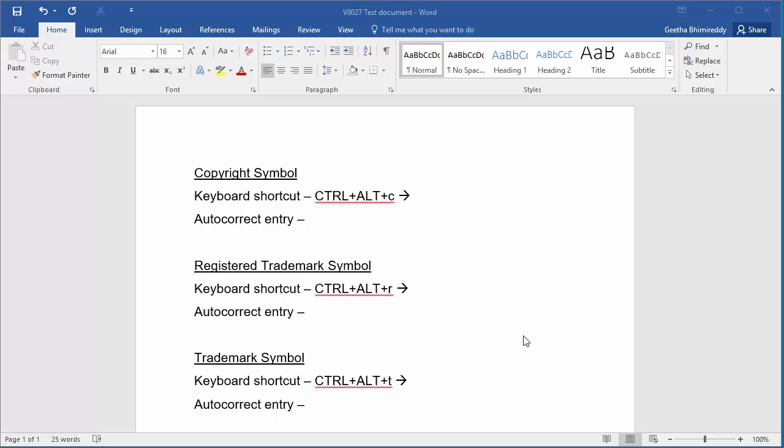In this video, I will show how you can type the copyright symbol, registered trademark symbol, and trademark symbol in a Word document. You can type these symbols in two ways: one using a keyboard shortcut, and second using Word's autocorrect function.